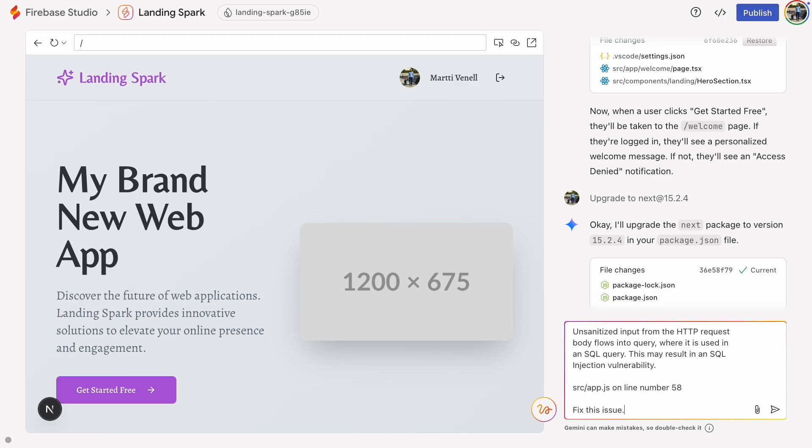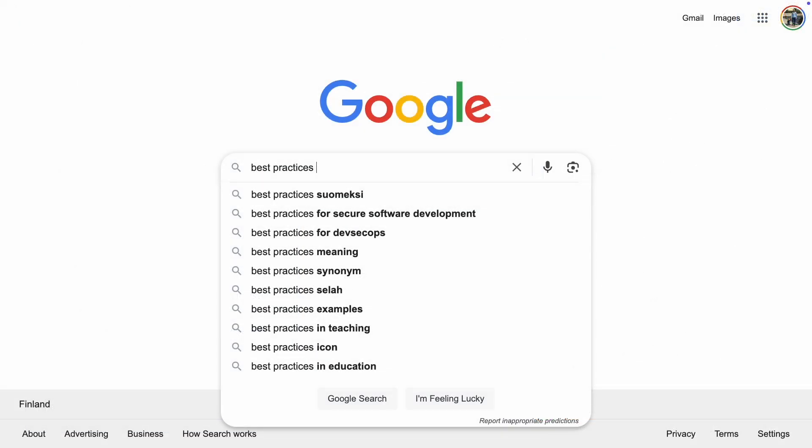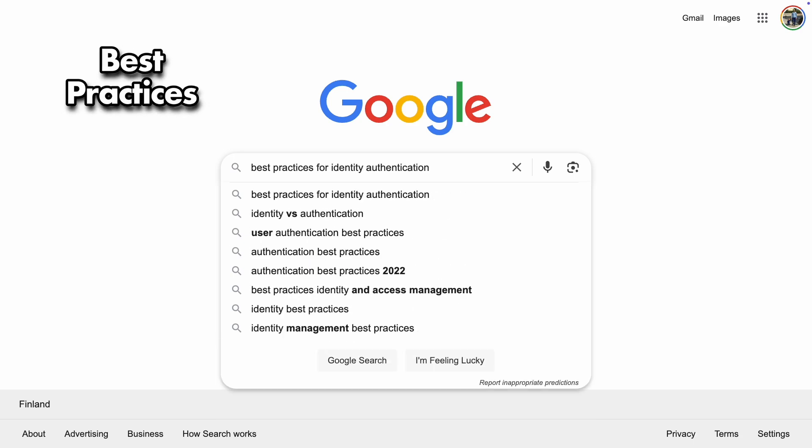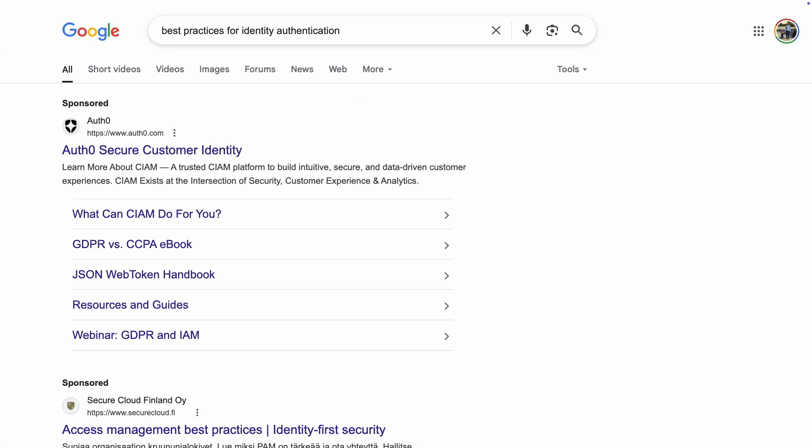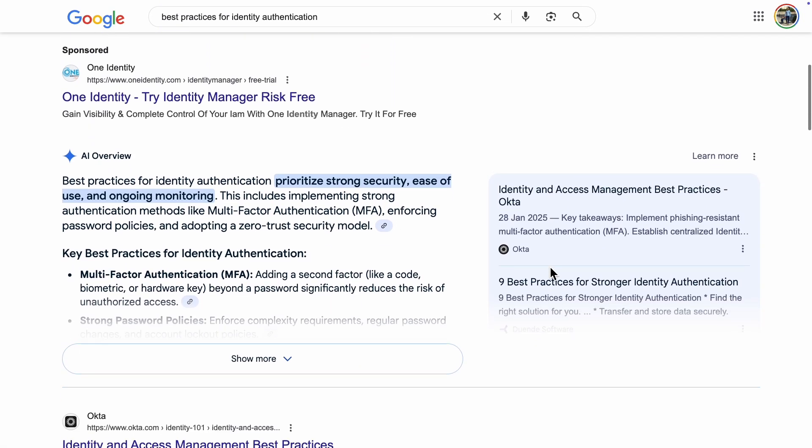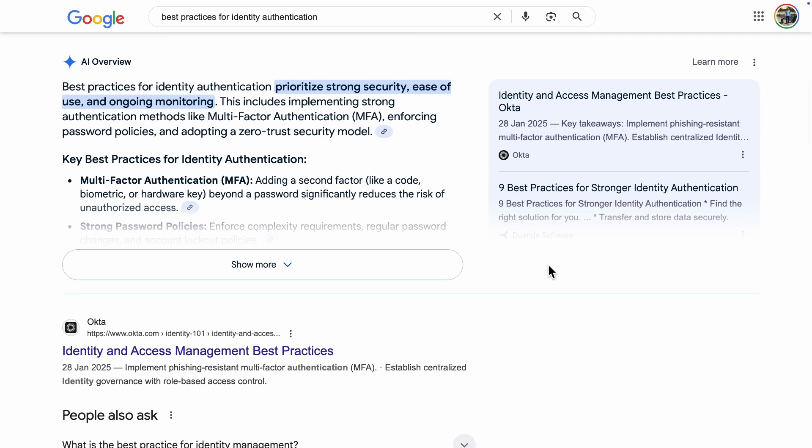After the fix, check the functionality to ensure it is correct and then run the security scans again. To keep your app safe, it's good to review best practices for identity authentication. I know some of these might be a bit beyond your current knowledge, but the point is to educate yourself little by little to gain knowledge.